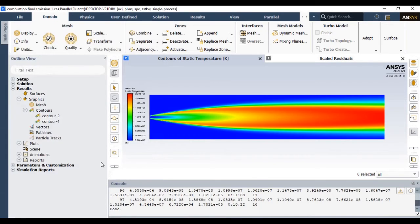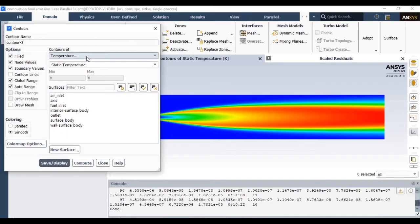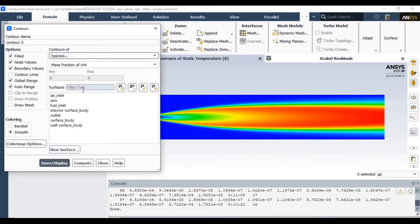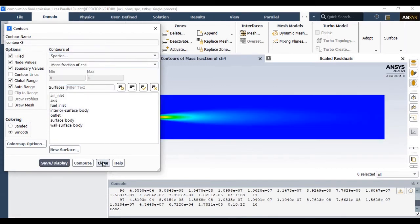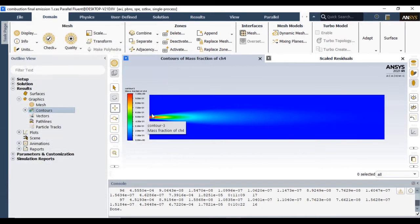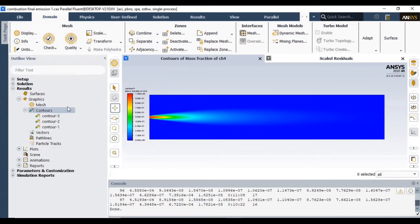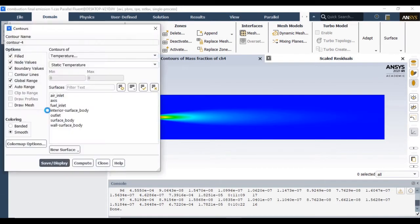In the same way, we have the species—the methane distribution, the diffusion of methane. This is how methane will diffuse inside this combustion chamber. This will not be affected at all. Now our objective is to look into the emission elements.